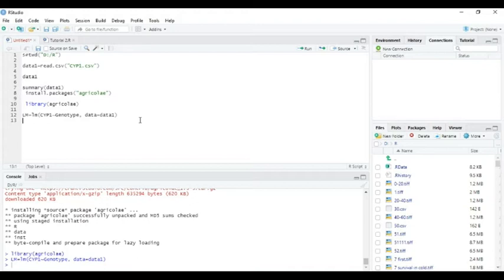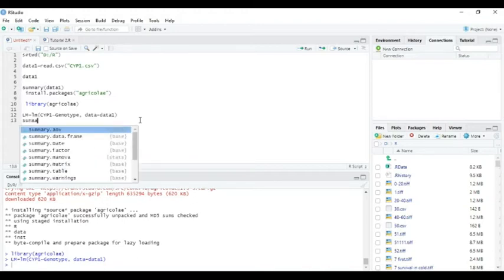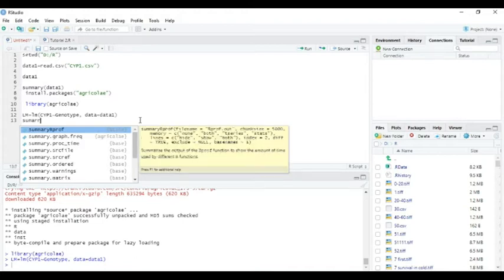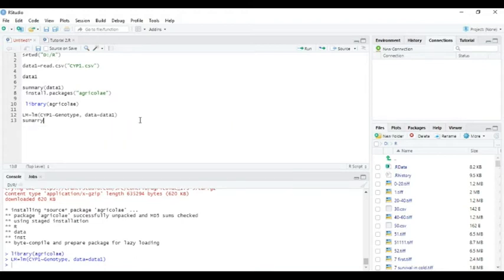Now check the summary by writing summary of lm.